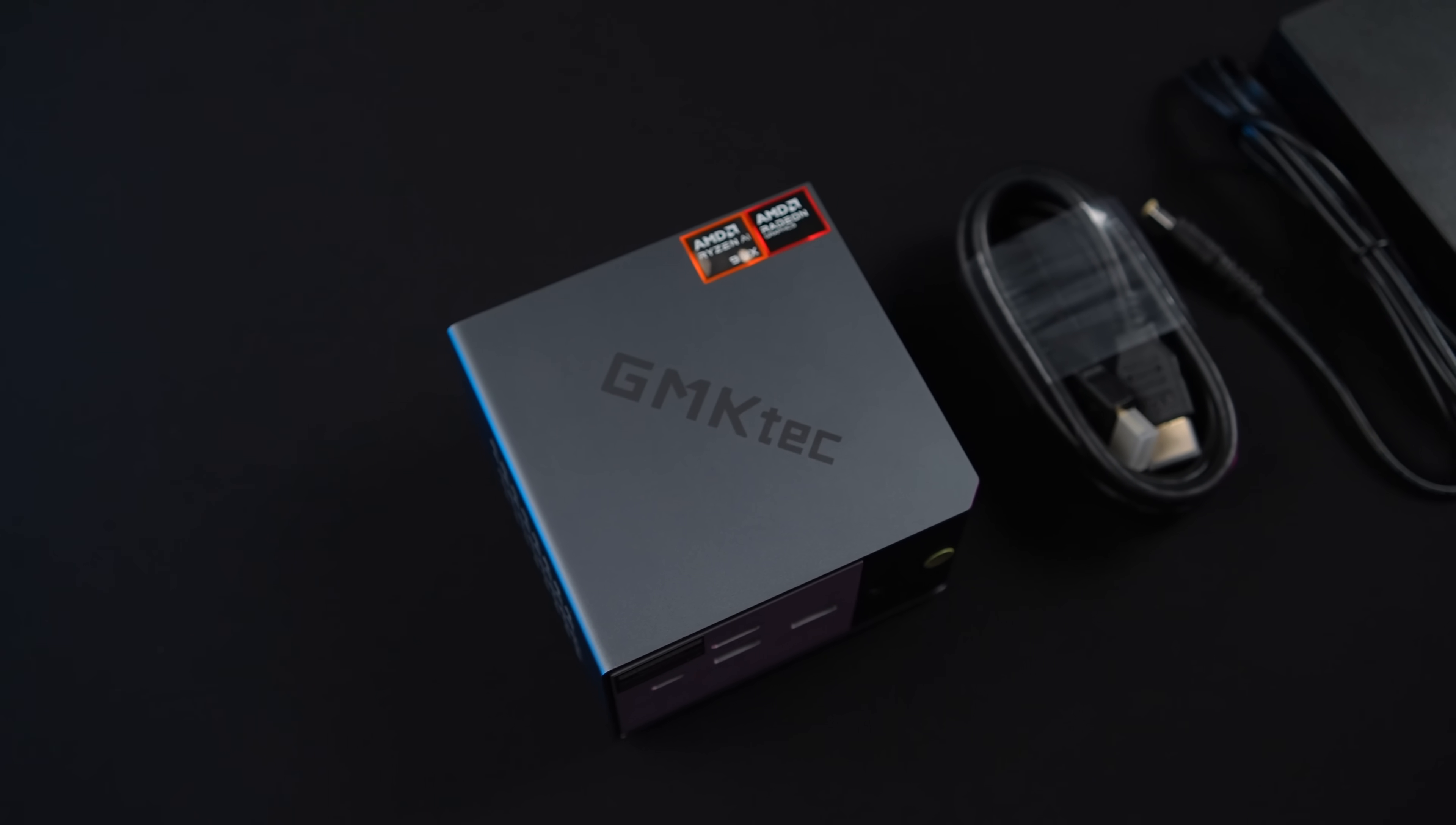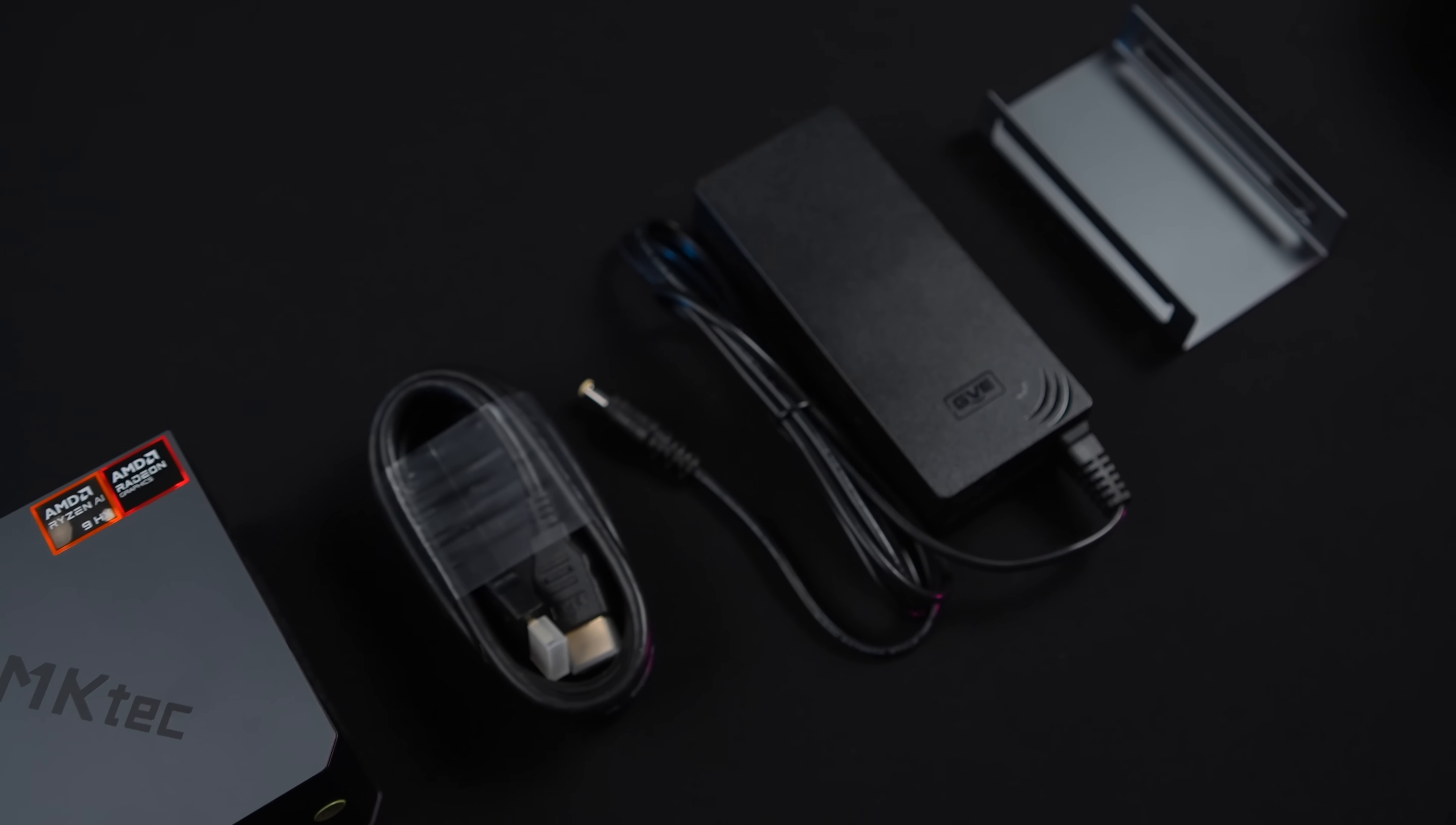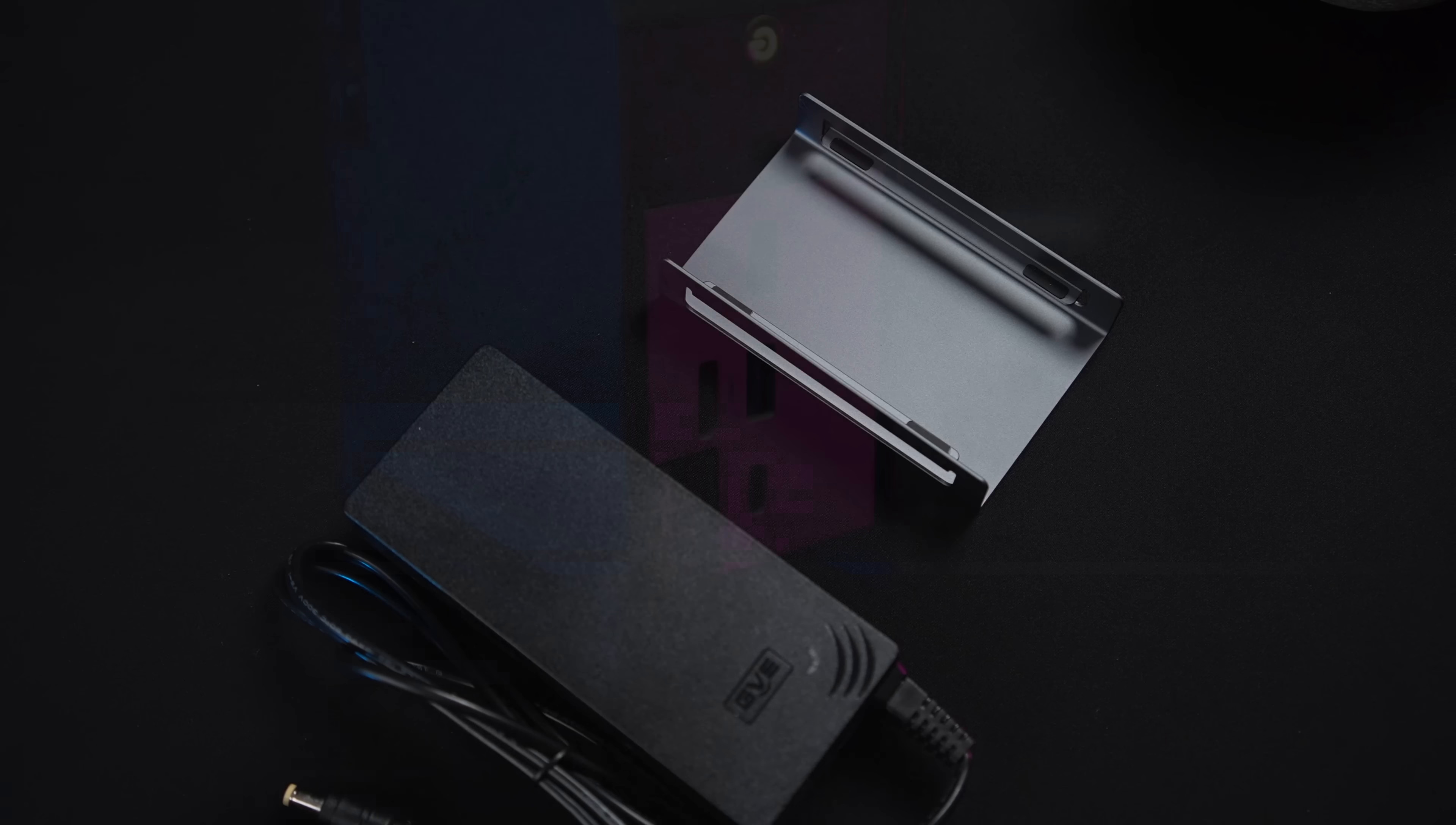Inside of the box obviously you're going to get the EVO X1 mini PC, an HDMI cable, 120 watt power supply, a vertical stand so we can actually set this up vertically or horizontally, and it also comes with a base mount that's not shown here.